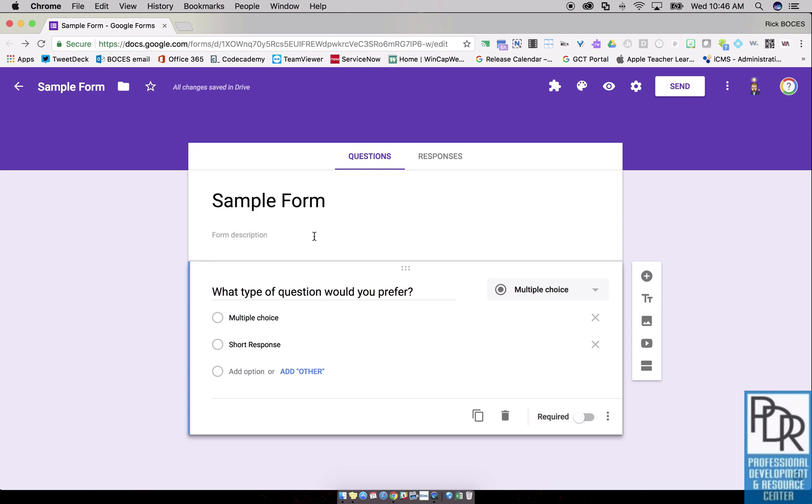Basically this allows your respondents to go to a specific part of the form based on how they answer a question. One use could be as a bell ringer, giving student choice as to whether they see a multiple choice question or a short response question.